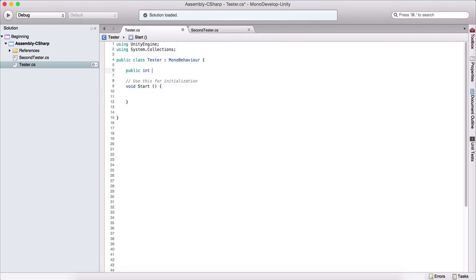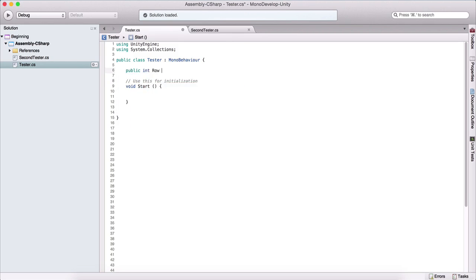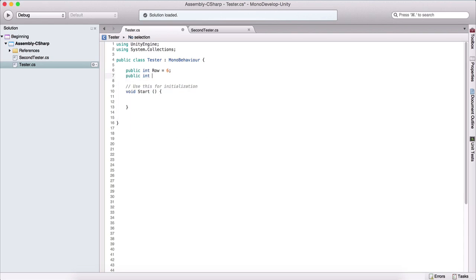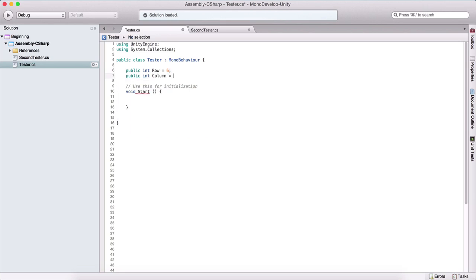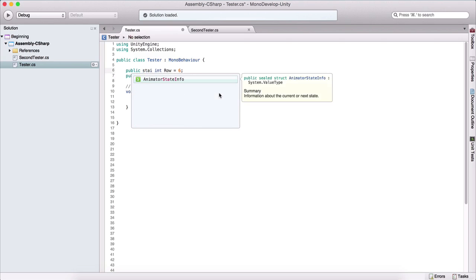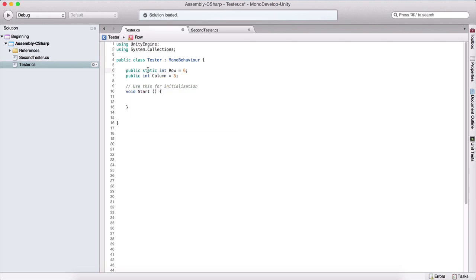Here I'm going to create a public int, which I'm going to name row, is equal to six. And a public int, which is going to be our column, is equal to five. So we are going to have six rows and five columns. One important thing to note here is that we need to make both of these variables static, otherwise this is not going to work. So public static int row and public static int column.